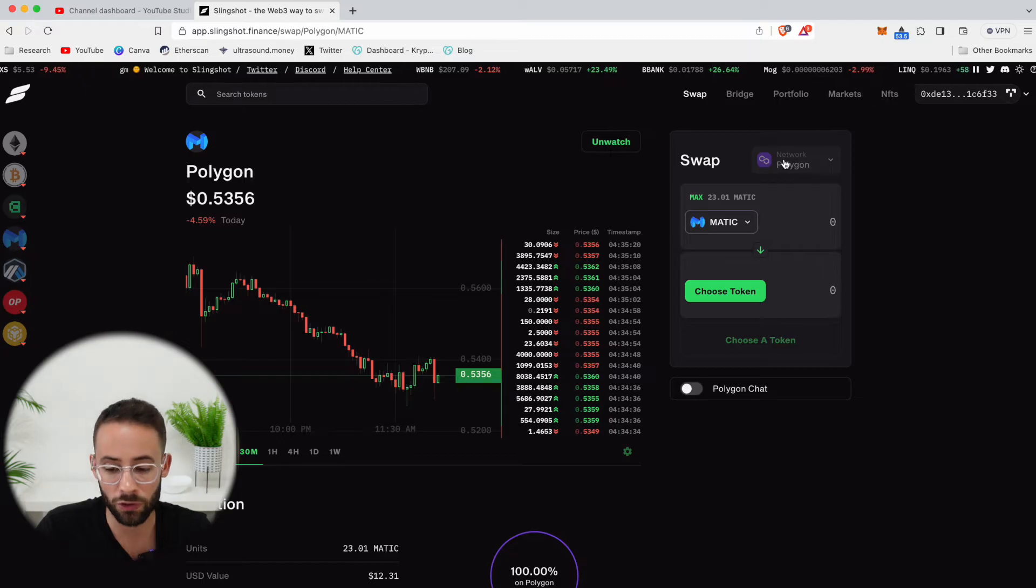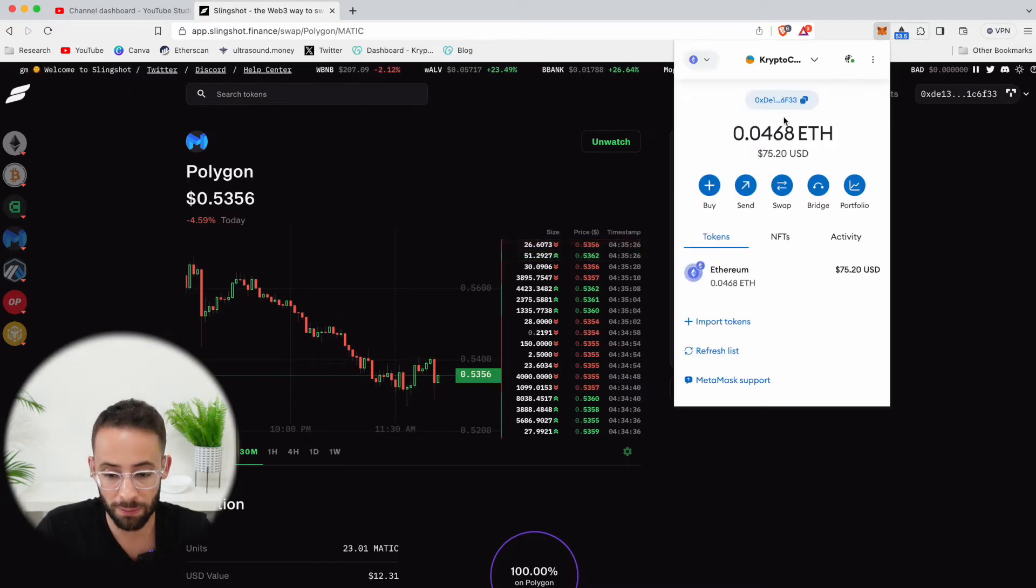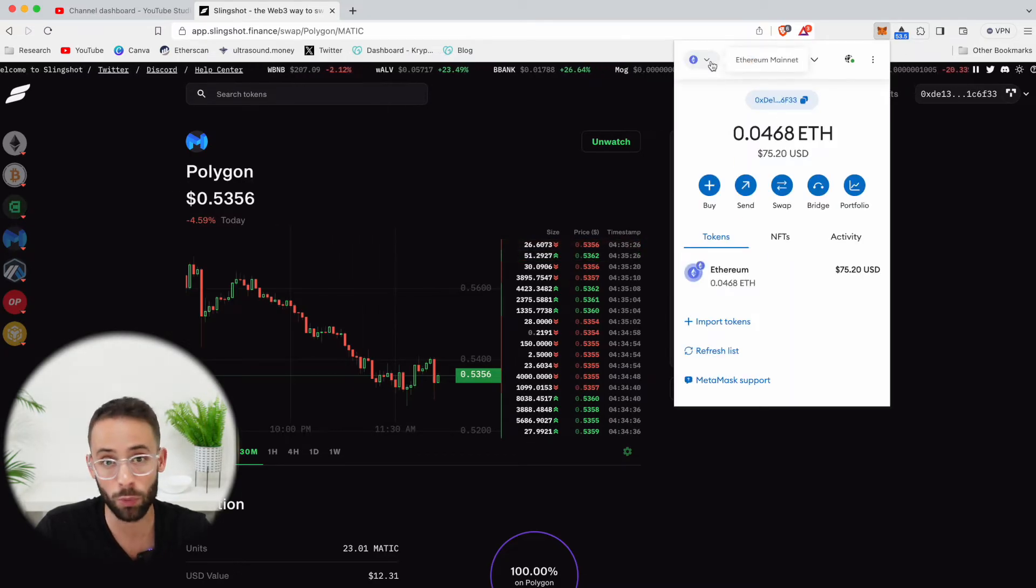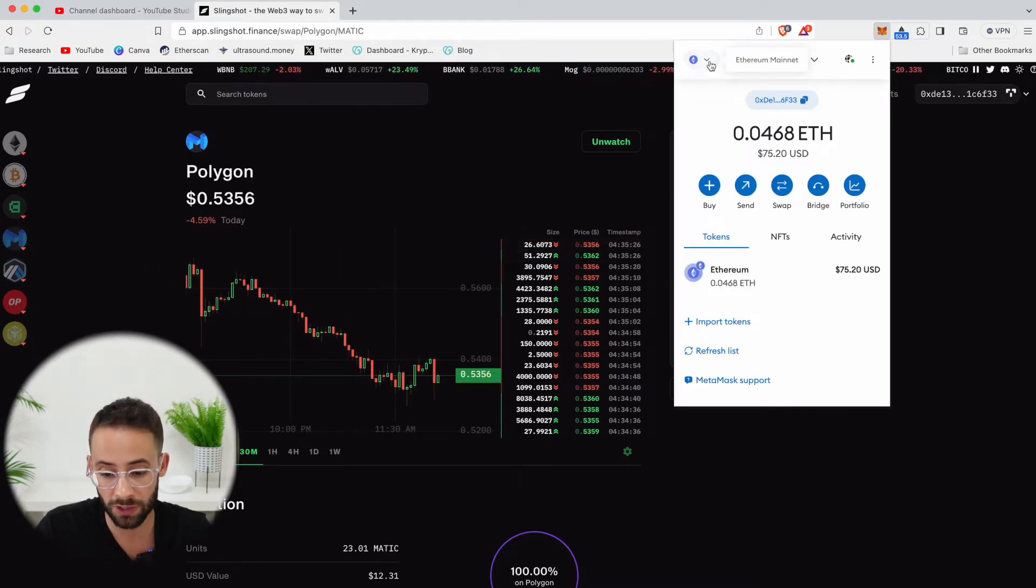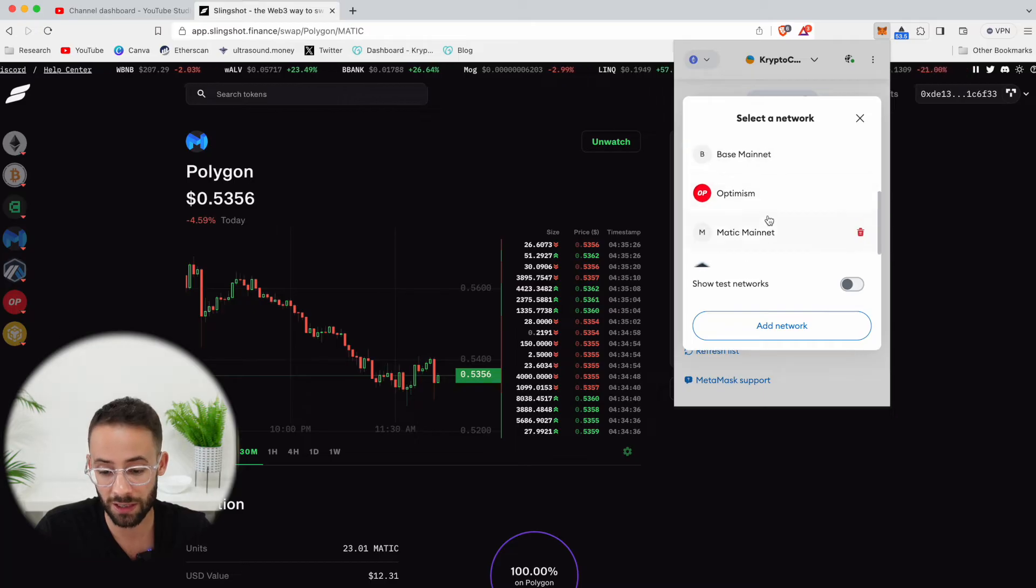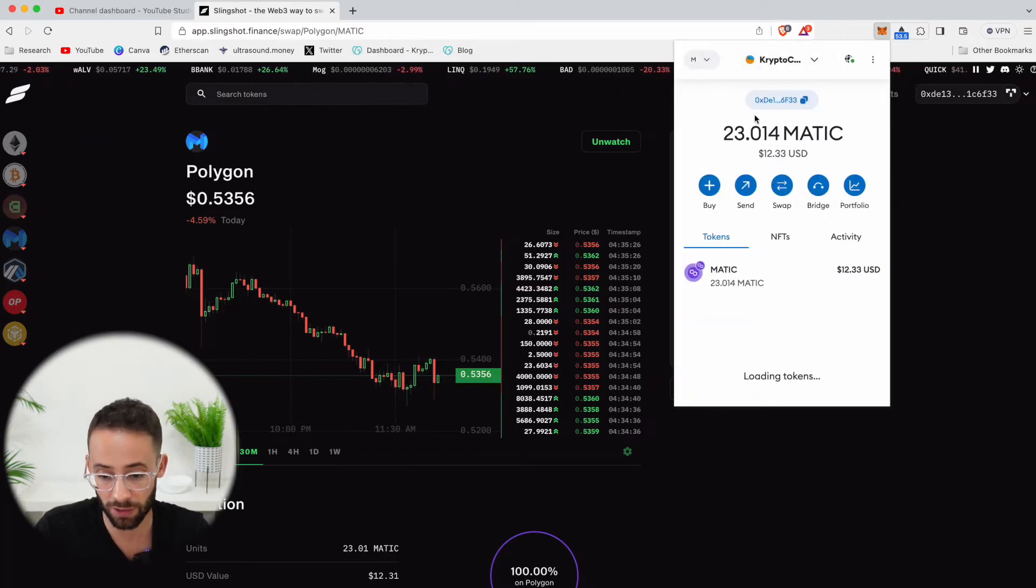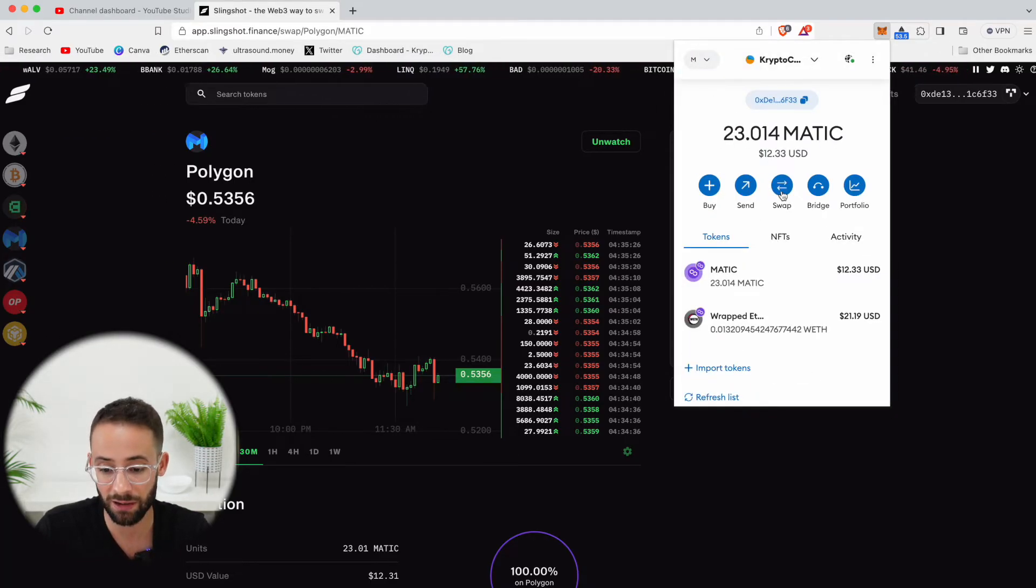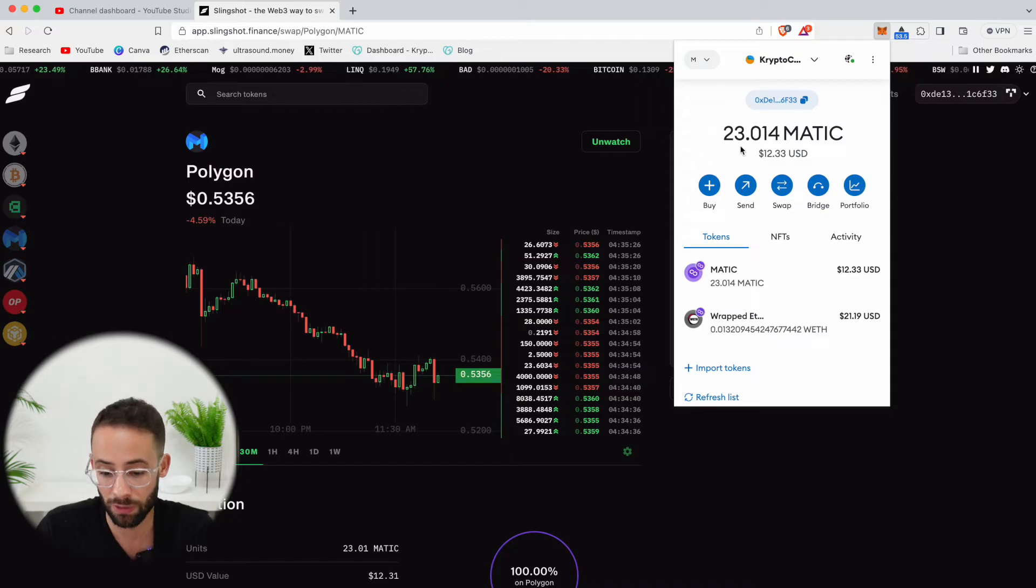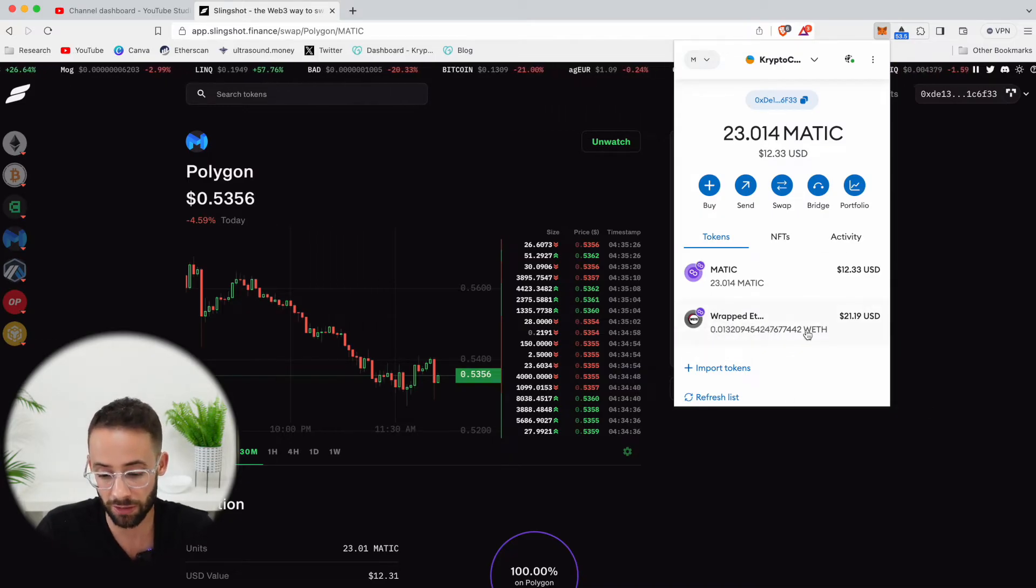So when you choose the network that you want to trade on, you also have to make sure that your MetaMask account, or whatever wallet you're using, is also changed to that same network. So I'm going to change my MetaMask to the Matic network, and you can see that I have 23 Matic and a little bit of wrapped ETH ready on this.